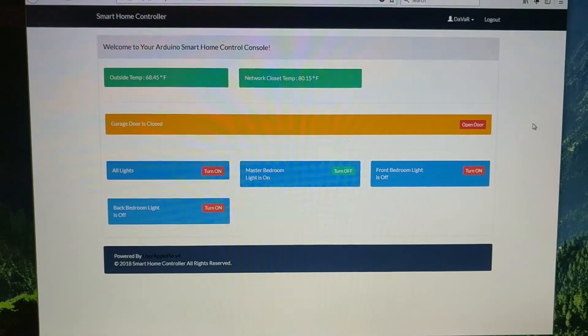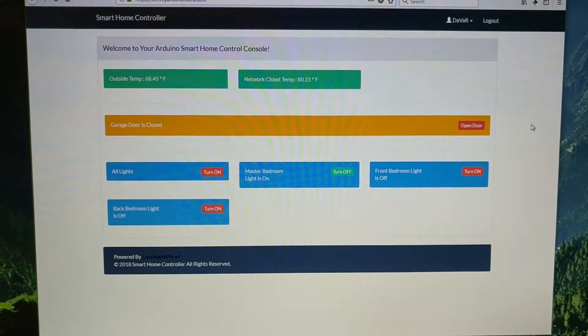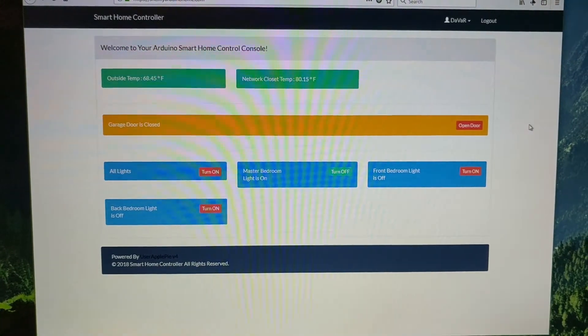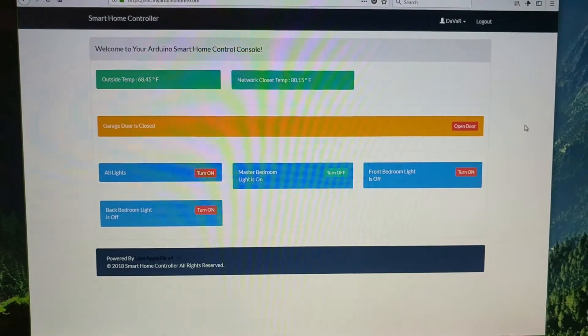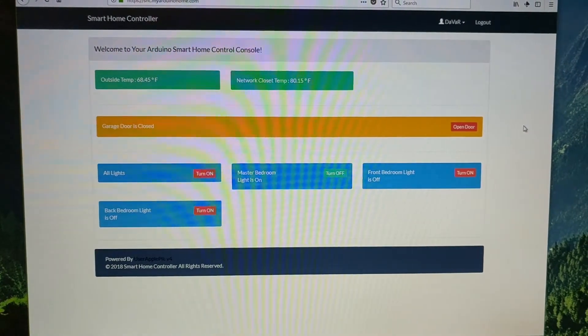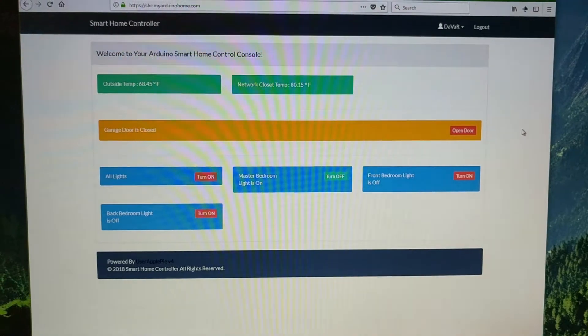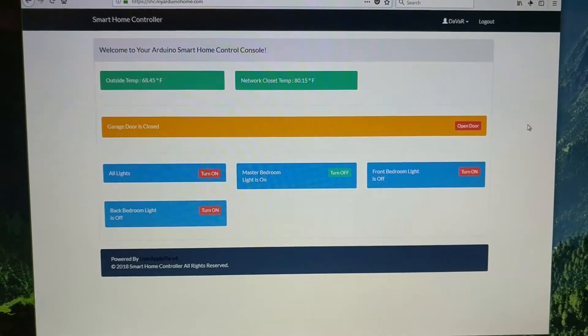Hello everybody and welcome to my Arduino home. In this video I'm going to go over how the lights are controlled.